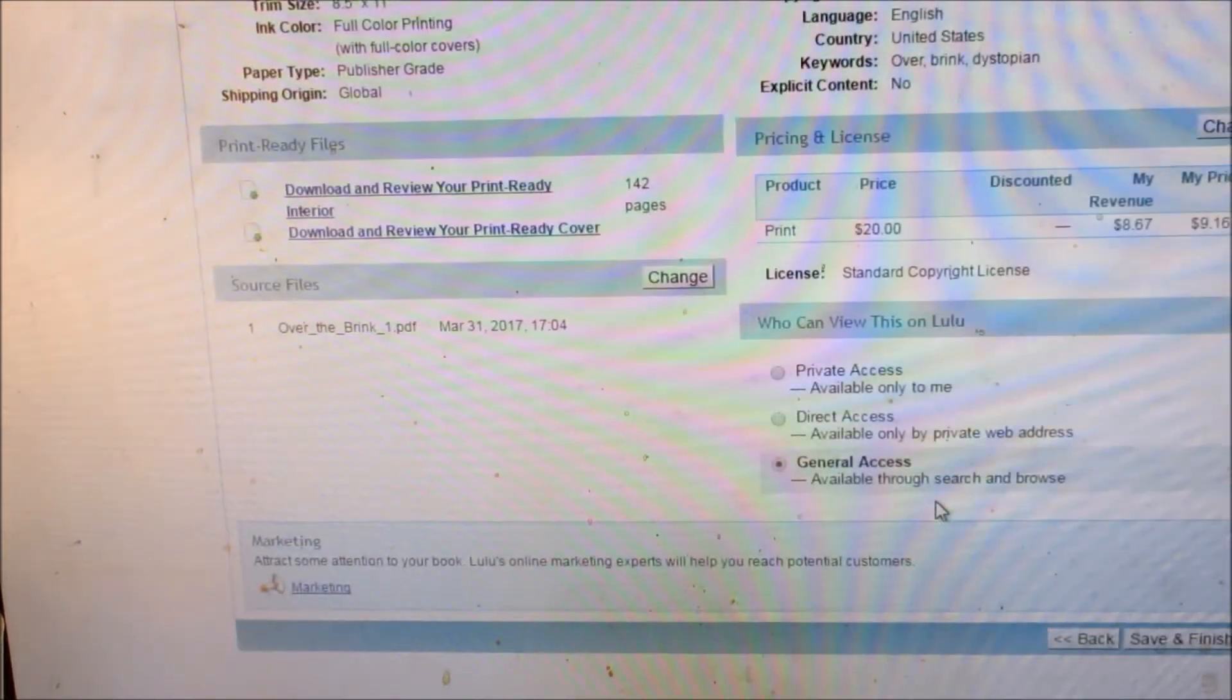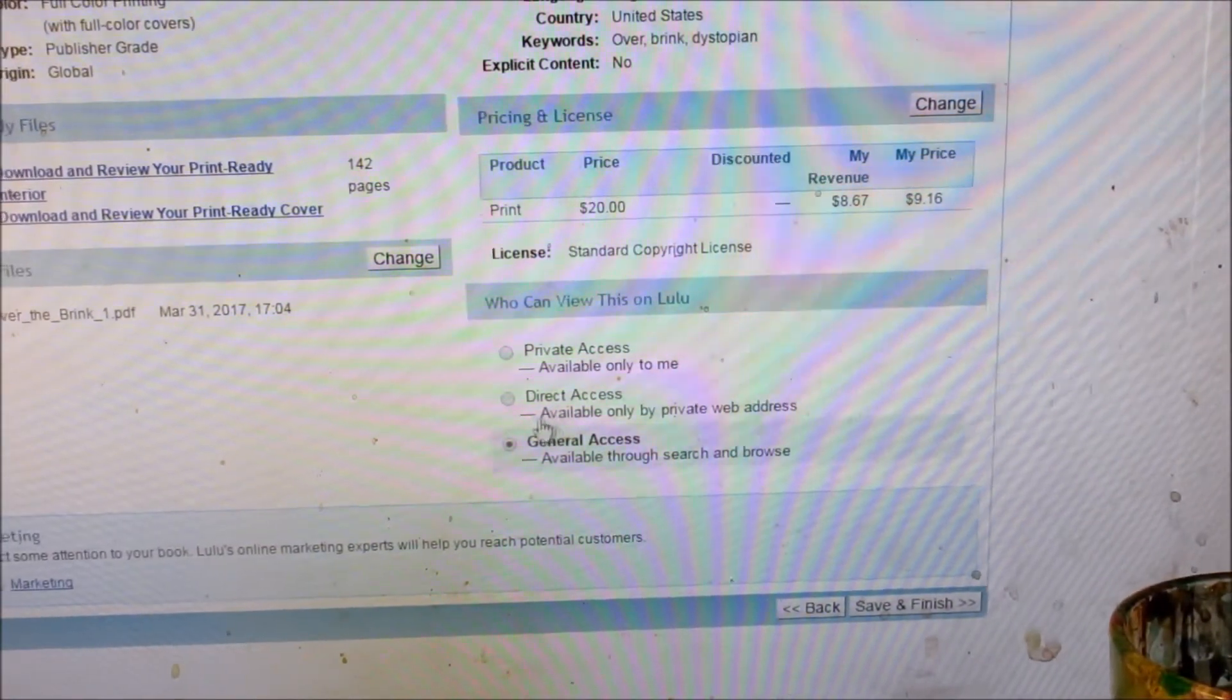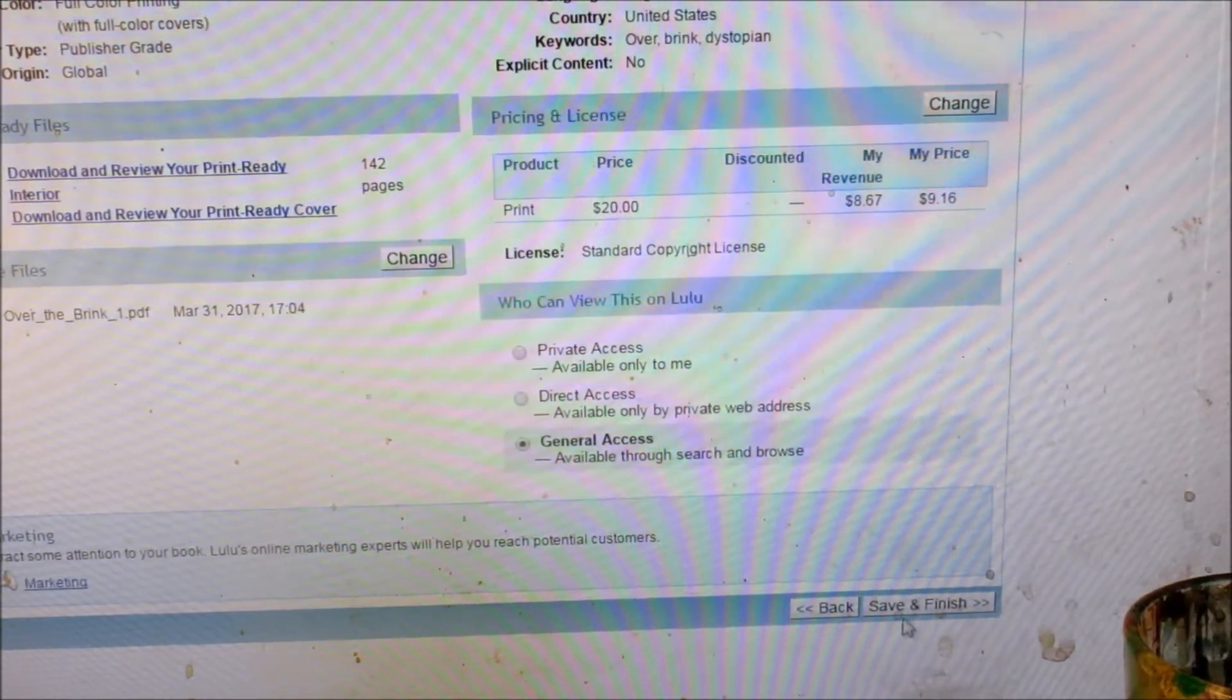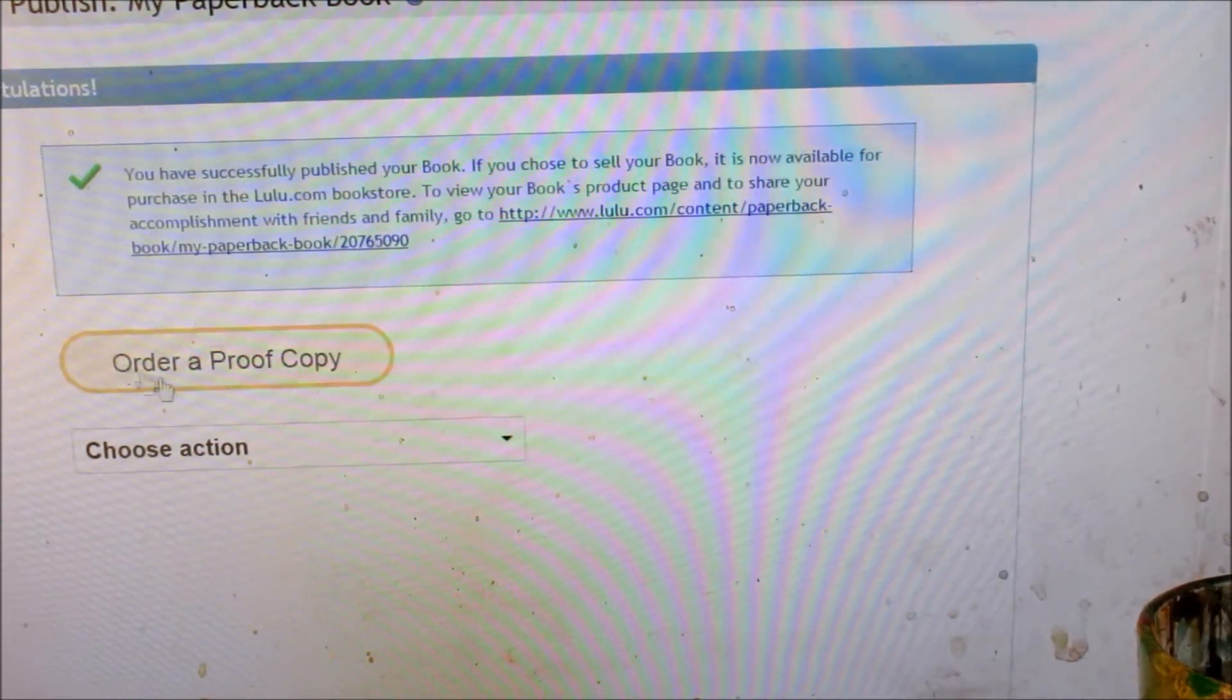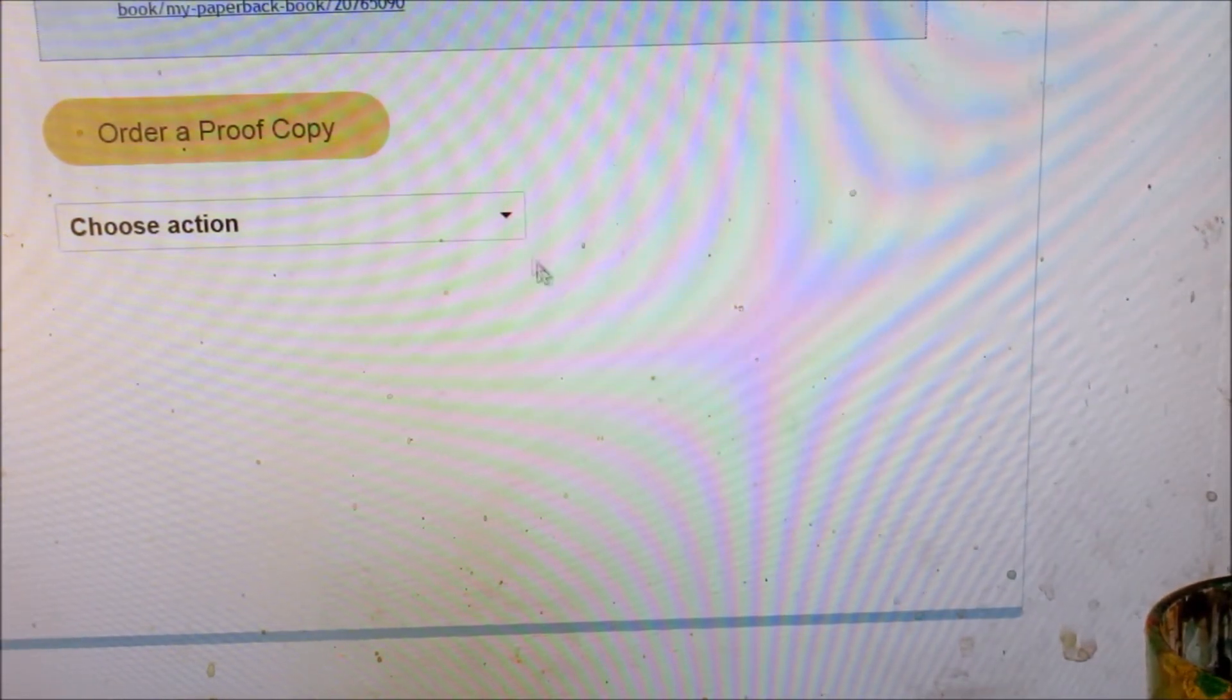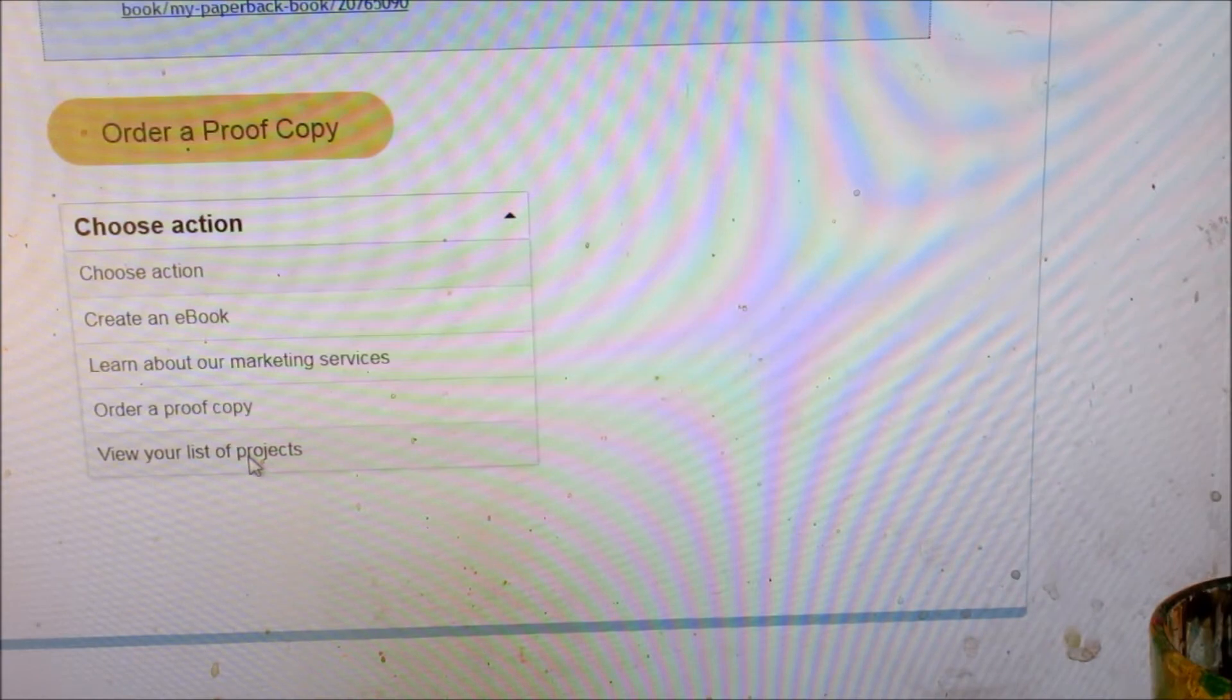Everything there looks great. Down here it will say private access. That's only I can get it. Direct access, which is a website. We don't use that. We use general access so that everyone can buy it. And as soon as I click save and finish, it'll show me I can order approved coffee, which I'm not going to do. And then normally you would order approved coffee.